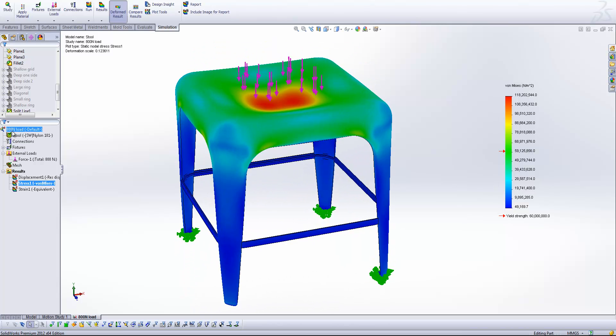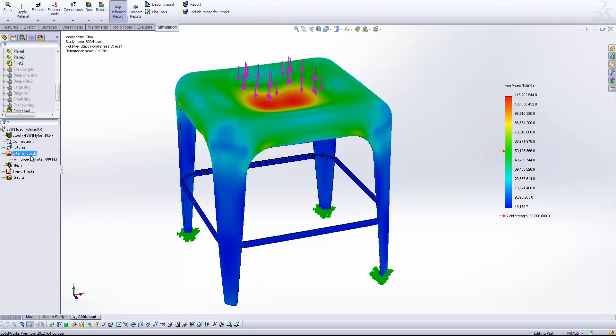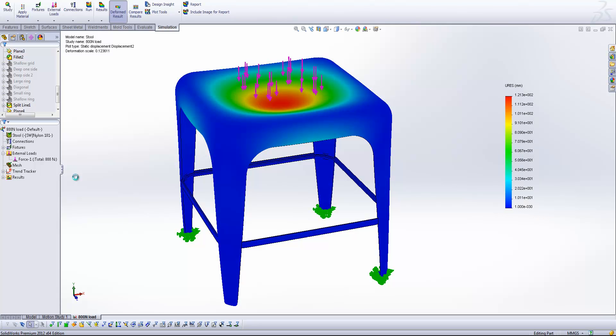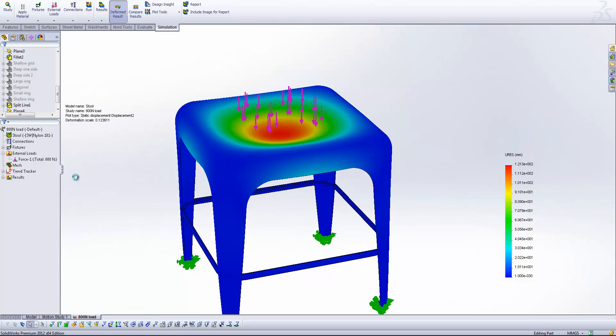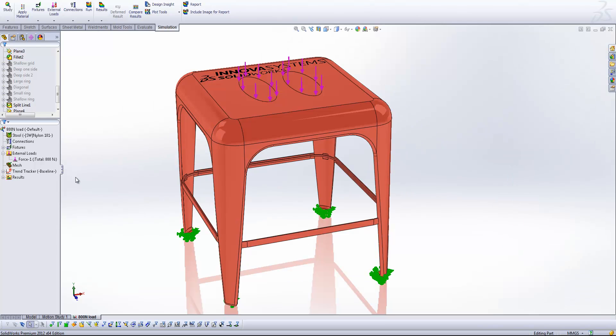But what we can do now is by right clicking on the properties and going to trend tracker you see we get an additional trend tracker icon in our tree. Right clicking on the trend tracker icon now we can set this current configuration as our baseline. So then every improvement or perhaps negative impact that we have on our designs will be compared to this original design. So let's have a look how that works.